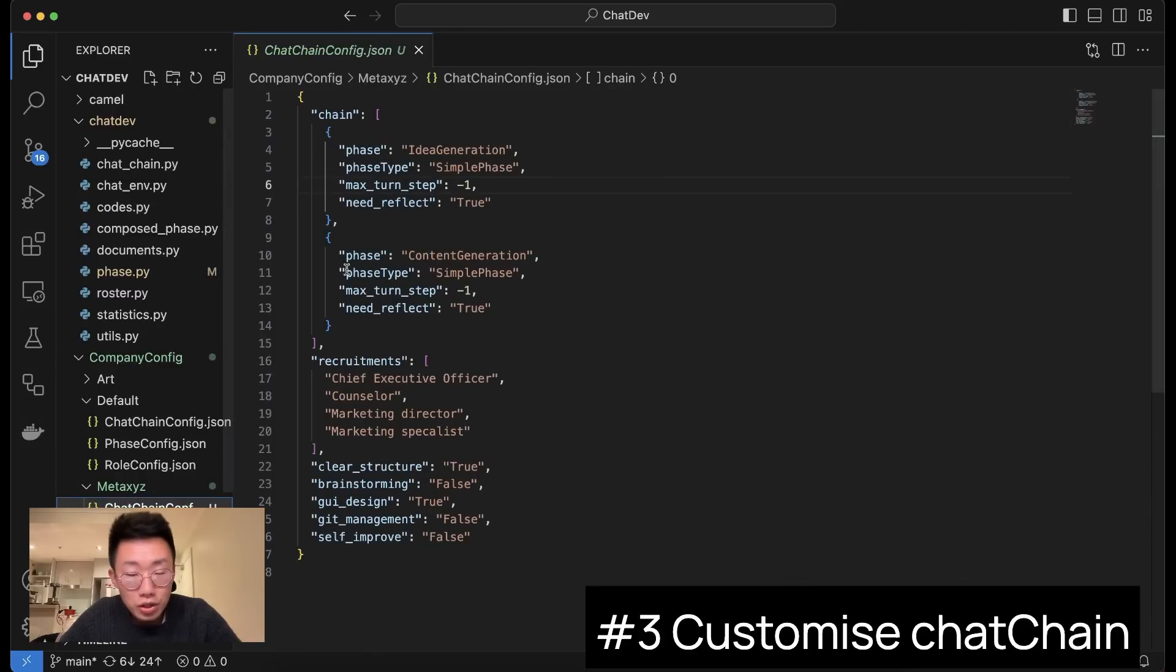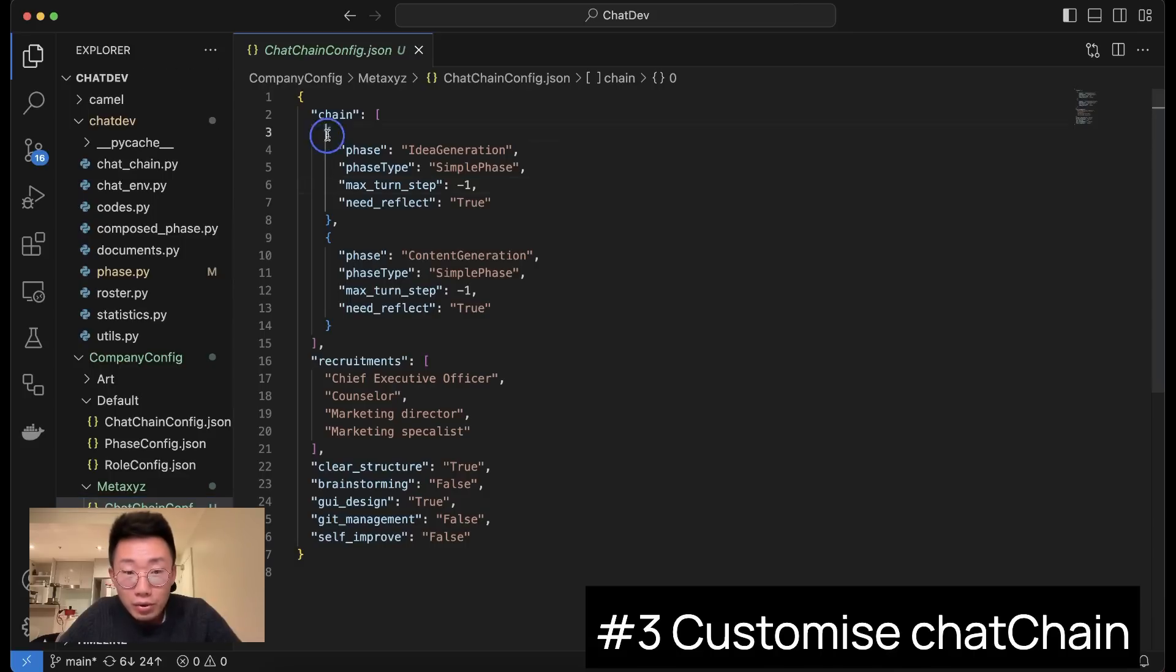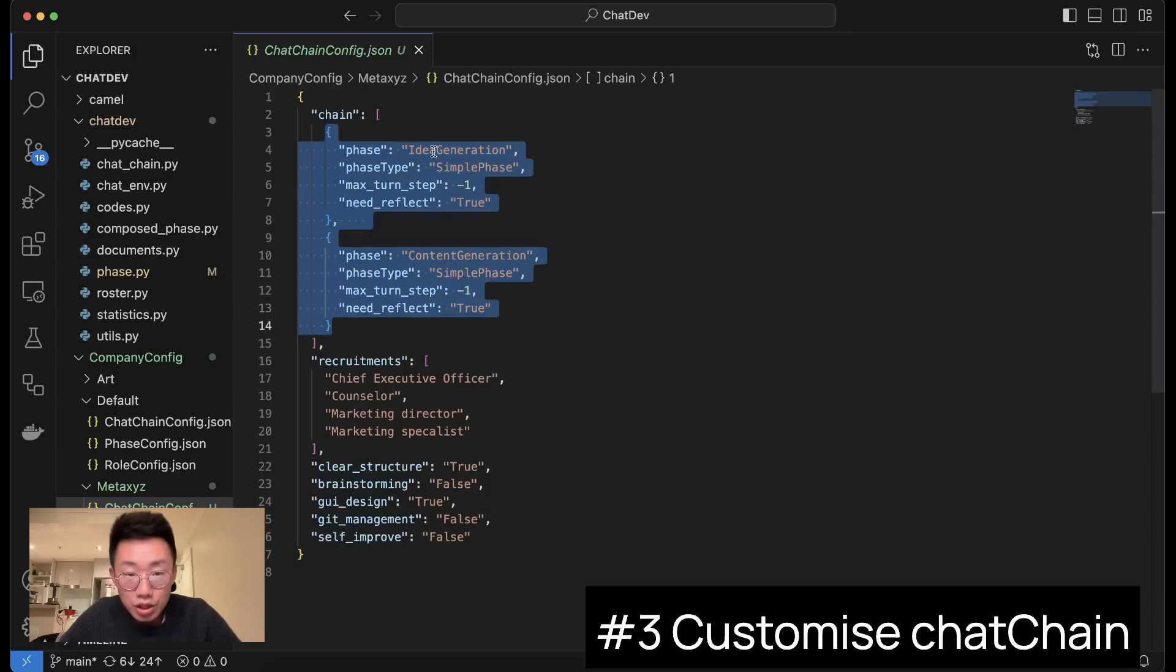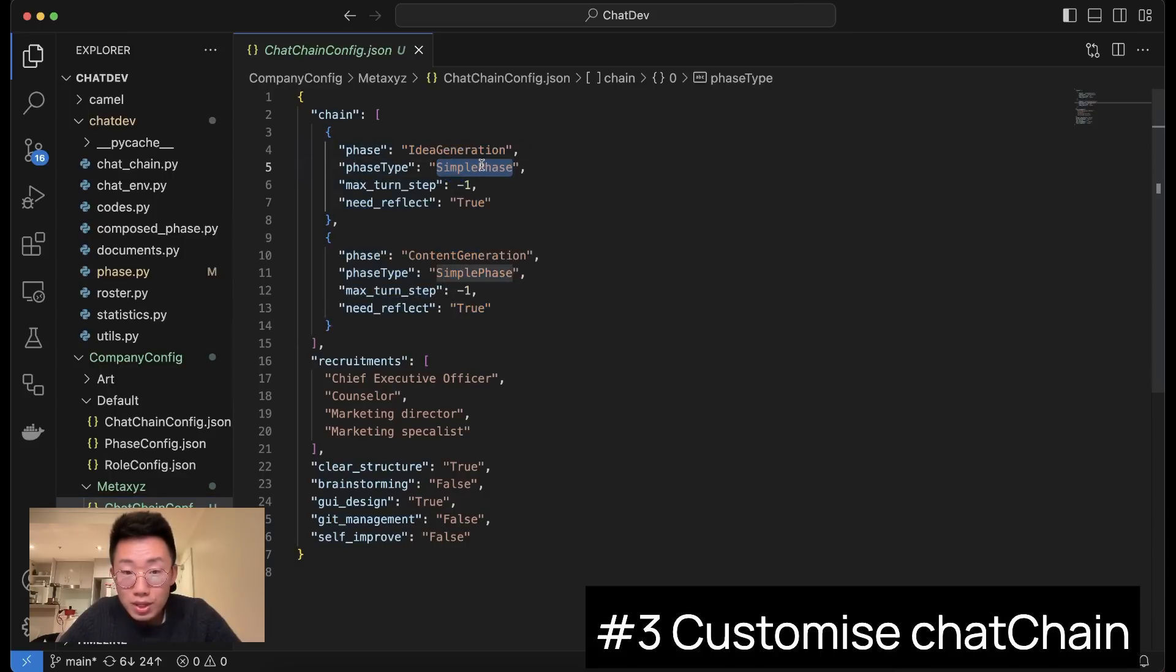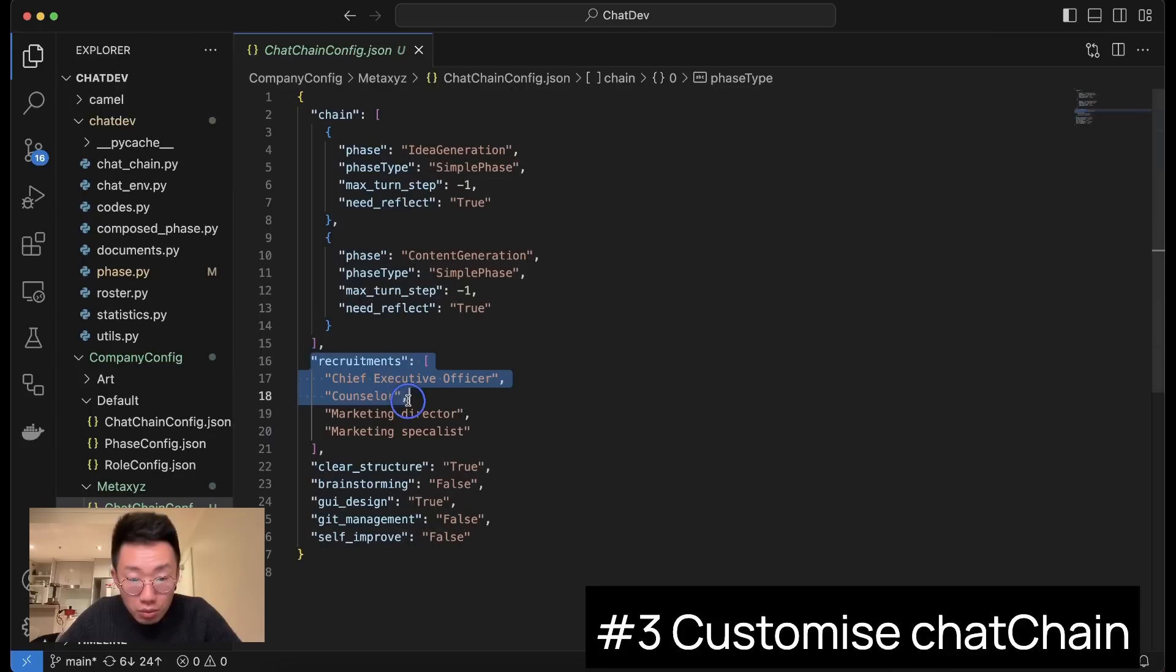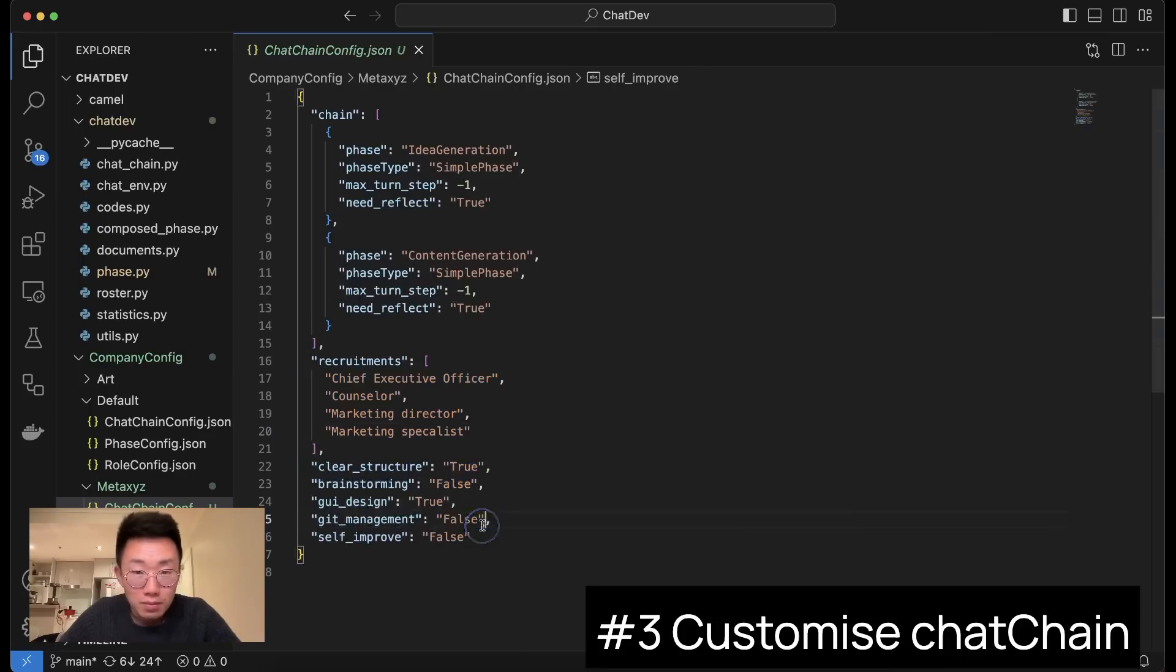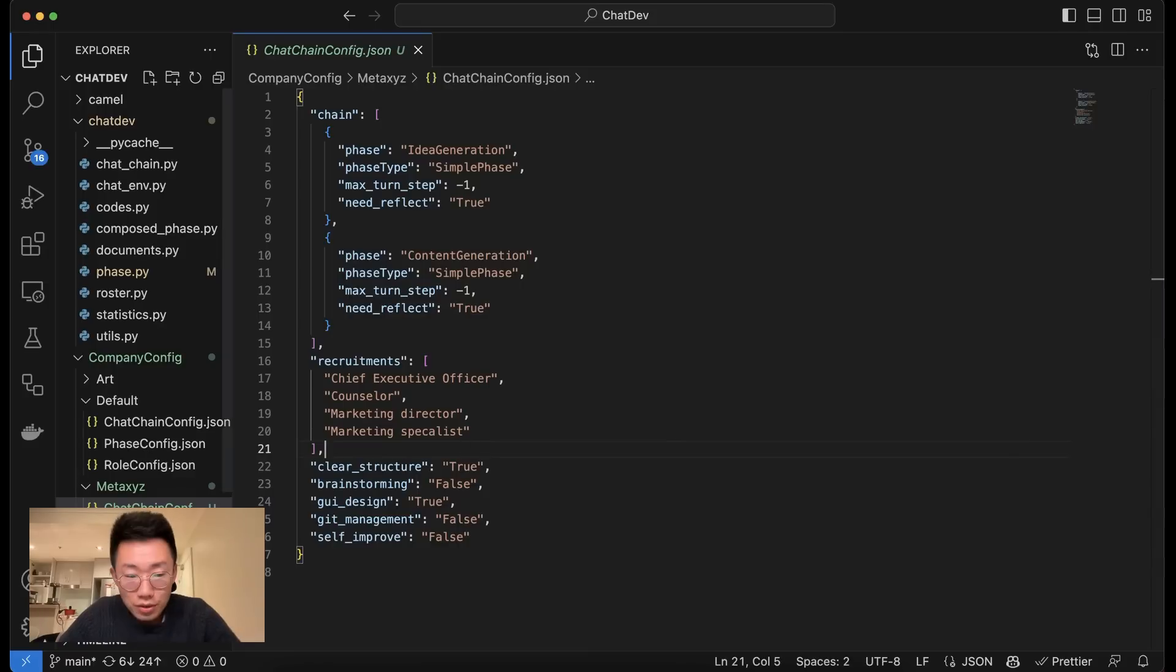And once we finish, we will go back to this ChatChainConfig and update the chains, where I will basically remove all the other steps that I don't really need and only keep these two steps: idea generation and content generation. And phase type will be simple phases because we don't have any sub steps. And the recruitment will be these four persons that we defined earlier. And the rest, you can just keep it the same. And that's pretty much it.